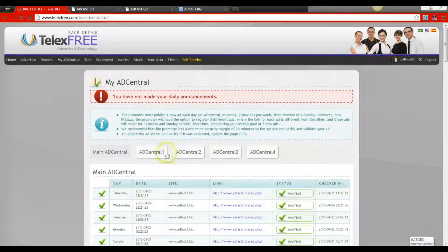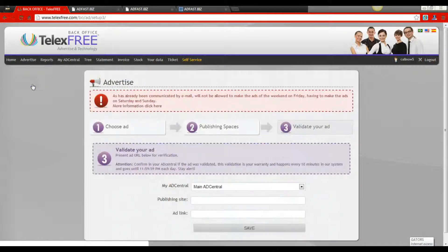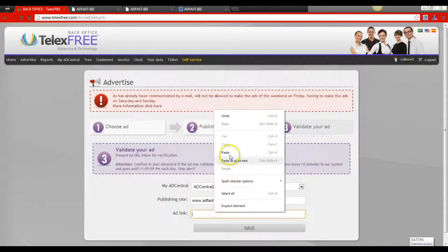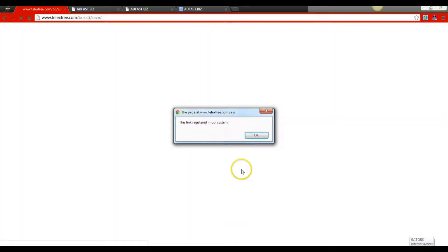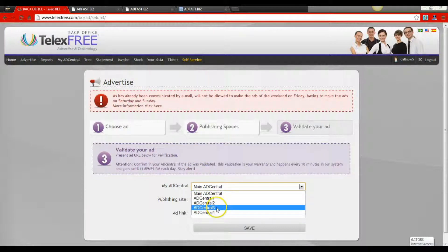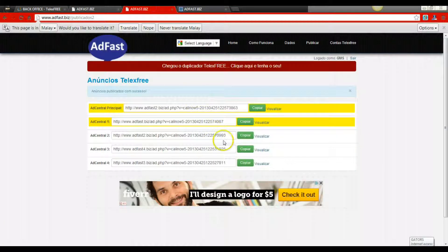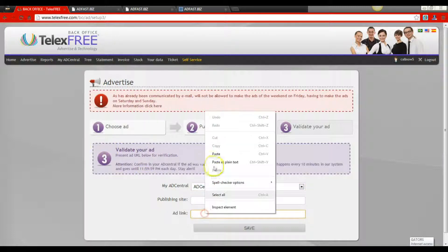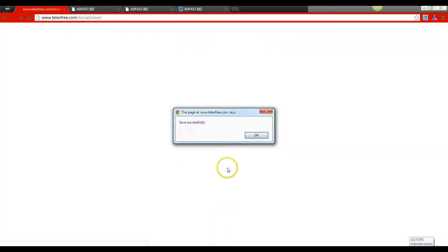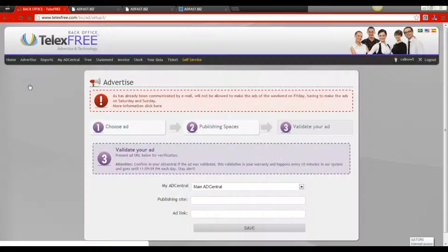Repeat the same process again — now we're on AdCentral 2. Go to Advertise, validate the ad, scroll down to AdCentral 2, put in the publishing site AdFast3.biz, copy the link, hit Save. Once saved, go back, validate the ad, scroll down to AdCentral 3, copy AdCentral 3 out of the back office, come back to the TelexFree back office, put AdCentral 3 in, and save it. Save successfully.